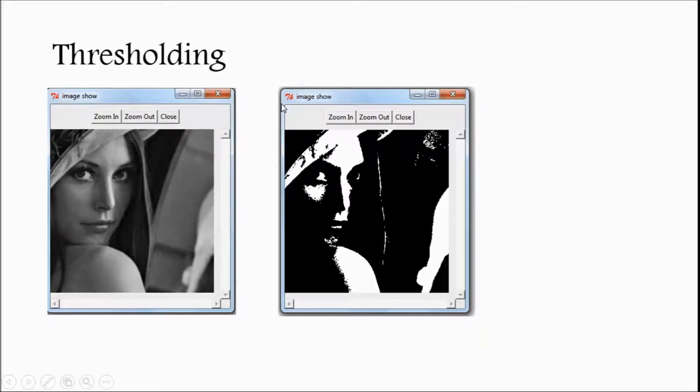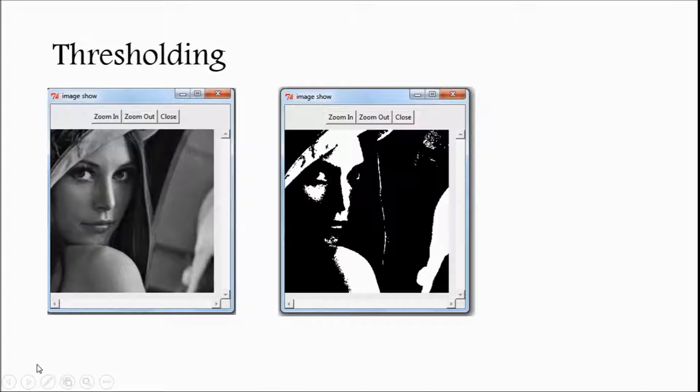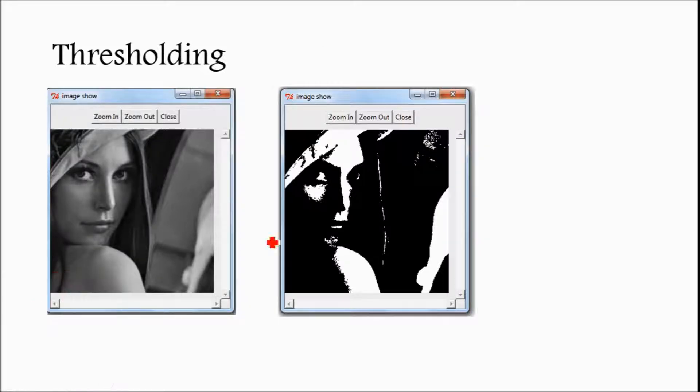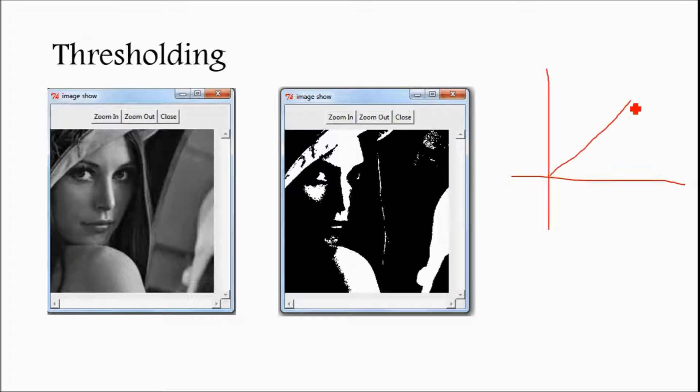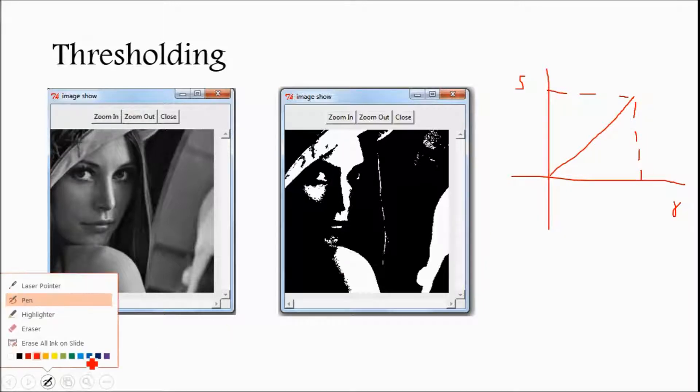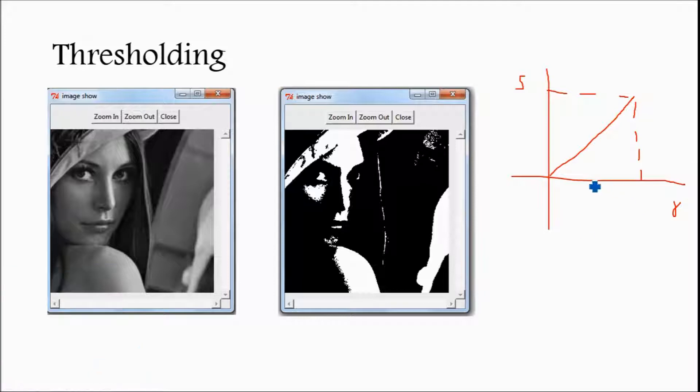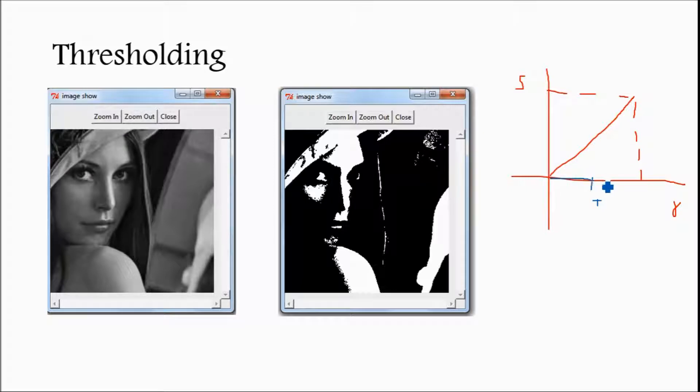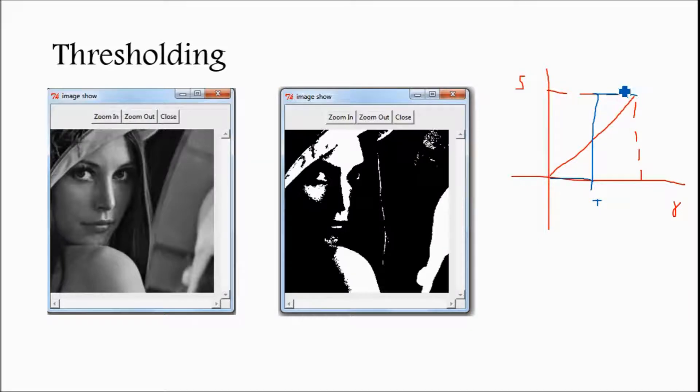Now next is Thresholding. Thresholding is a technique. Suppose I am drawing the intensity levels. It is R, Original and S. Thresholding means you have to assign zero value. If it is Thresholding, below Threshold you have to replace with zero value and above Threshold you have to replace with maximum value, 255 value.